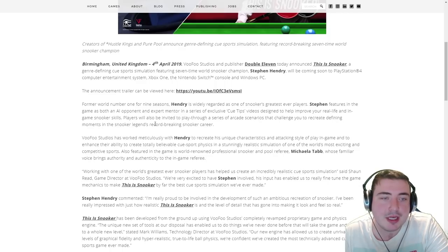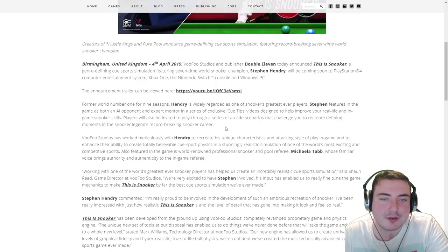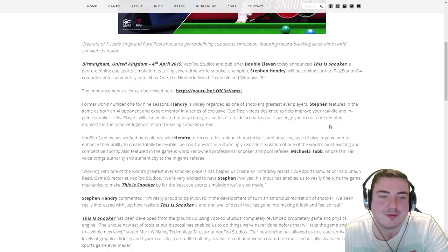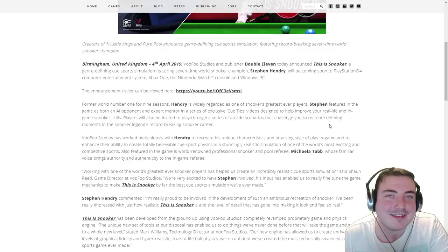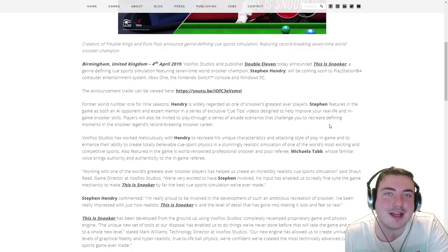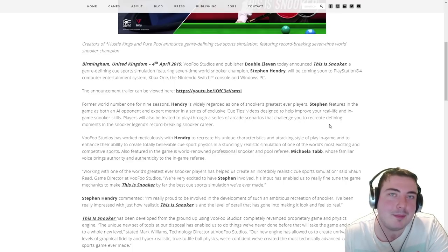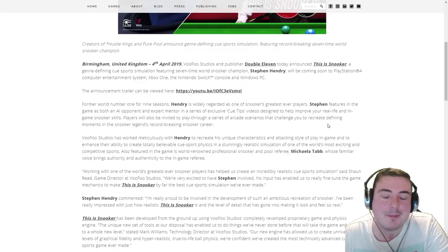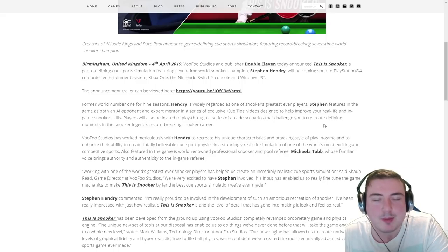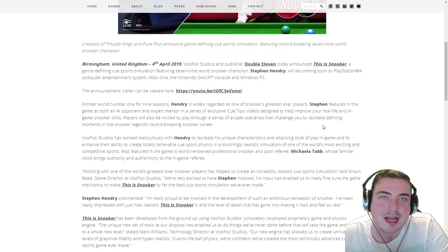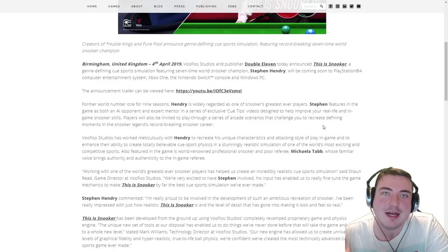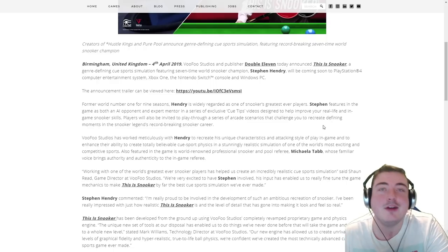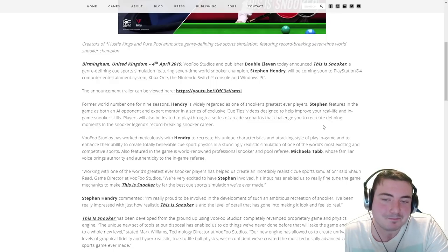Players will also be invited to play through a series of arcade scenarios. I challenge you to recreate defining moments in the snooker legend's record-breaking snooker career. Now that sounds very much like Ronnie O'Sullivan's Snooker, which was a PS mini game. Which not many people will know about, but it was exactly the same idea. You would play through moments in Ronnie O'Sullivan's career.